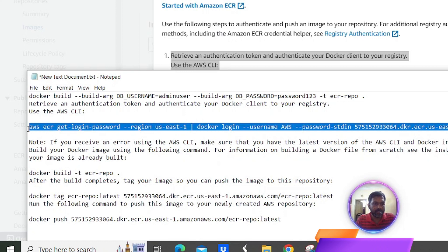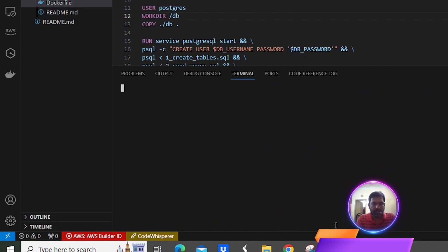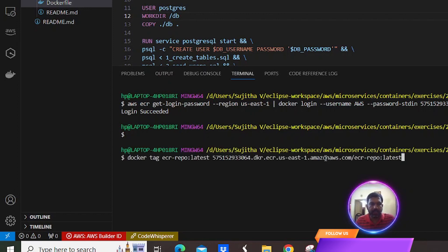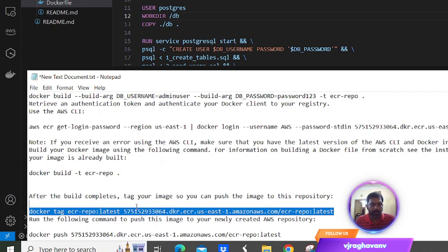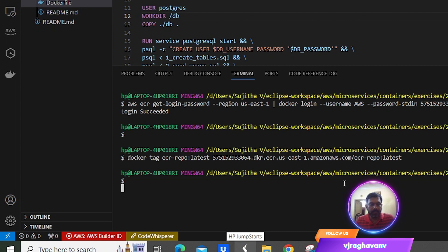The first command is to configure Visual Studio Code into the AWS management console. The login has succeeded — the AWS console has been authenticated by this command. Now we are going to tag the build image which we built recently. We have tagged the latest build image and now we are going to push this image into the ECR private repo which we created.